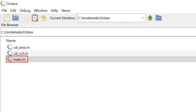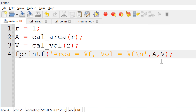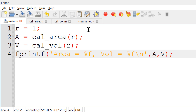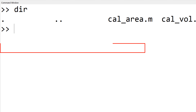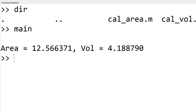Once done, you can save this script as main.m in the current working directory and run it by clicking the run icon. You can see the predicted surface area and volume of the sphere with a radius of 1 in the command window.